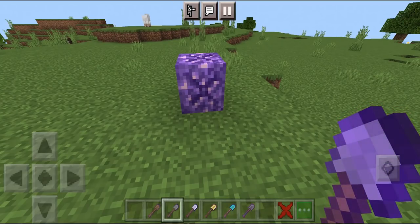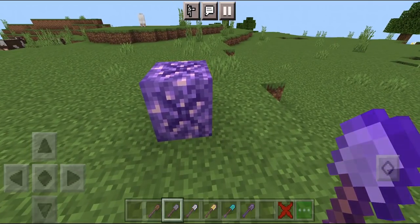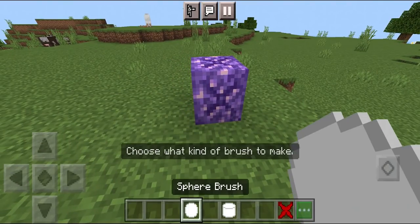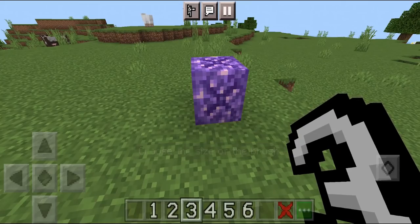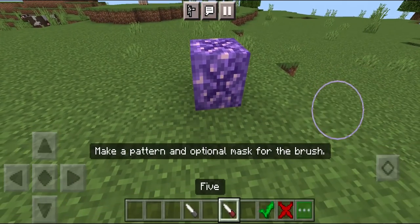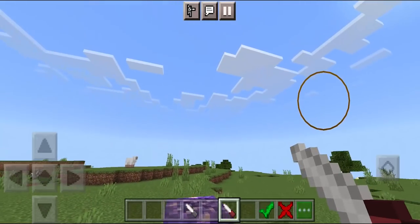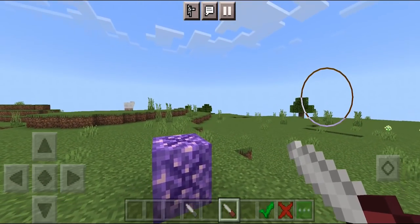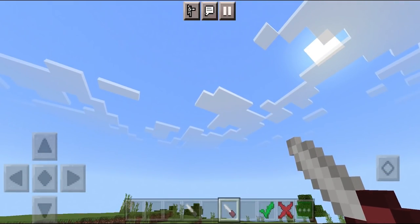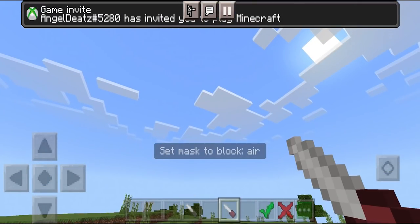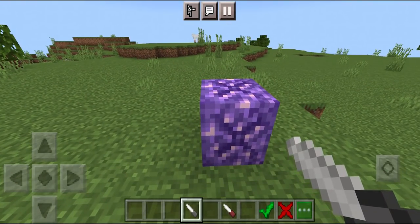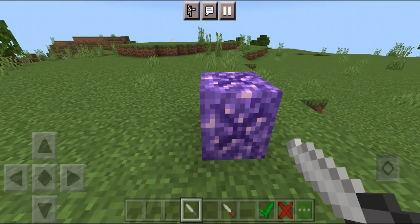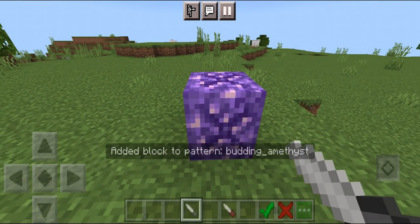Select the correct shovel — make sure it is the same one you chose for the sphere, which is the stone shovel. Go to the sphere option, and pick how big you want your sphere to be. I'm going to go with size five. We have a mask brush and a regular brush. For the mask brush, which is the red one, look up in the air and press on air, because we're setting the mask to an air block. Then take your pattern picker, crouch down, and press on the block you want to make a sphere of — in this instance, amethyst.